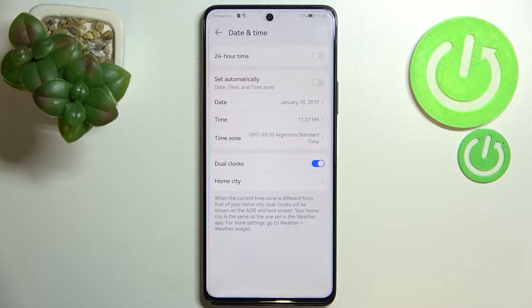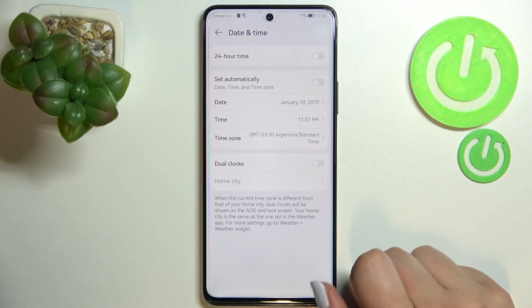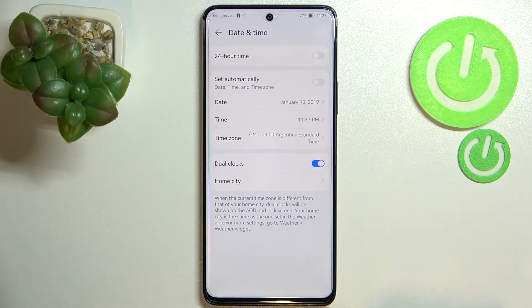Under it we've got the Dual Clocks option, so you can decide if you want to use it or not. Right now it is turned on — if you'd like to turn it off, just tap on the switcher.